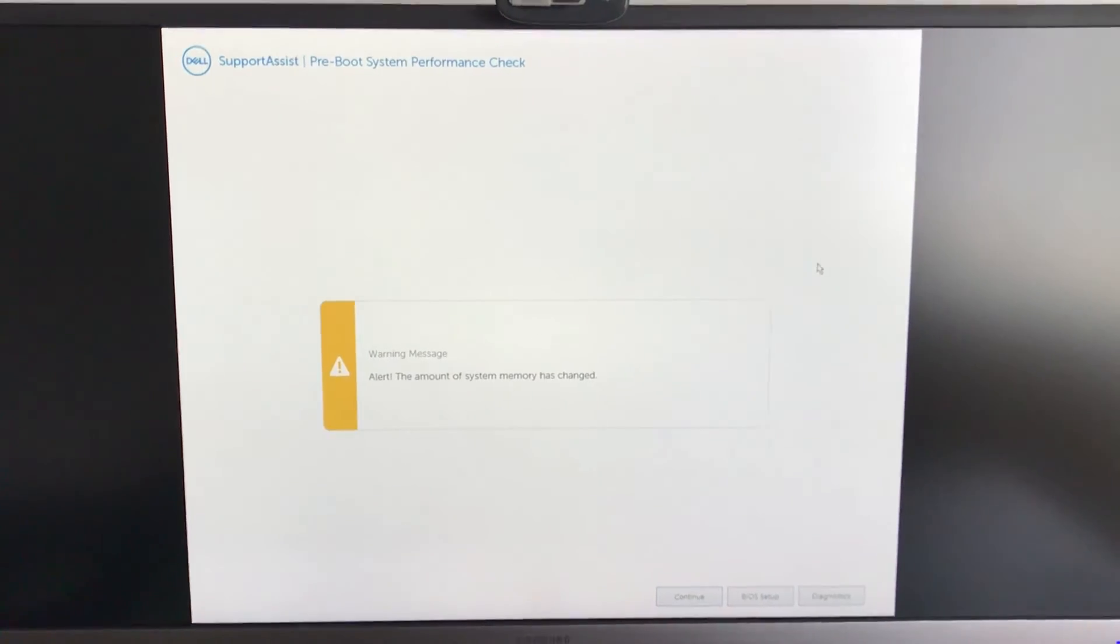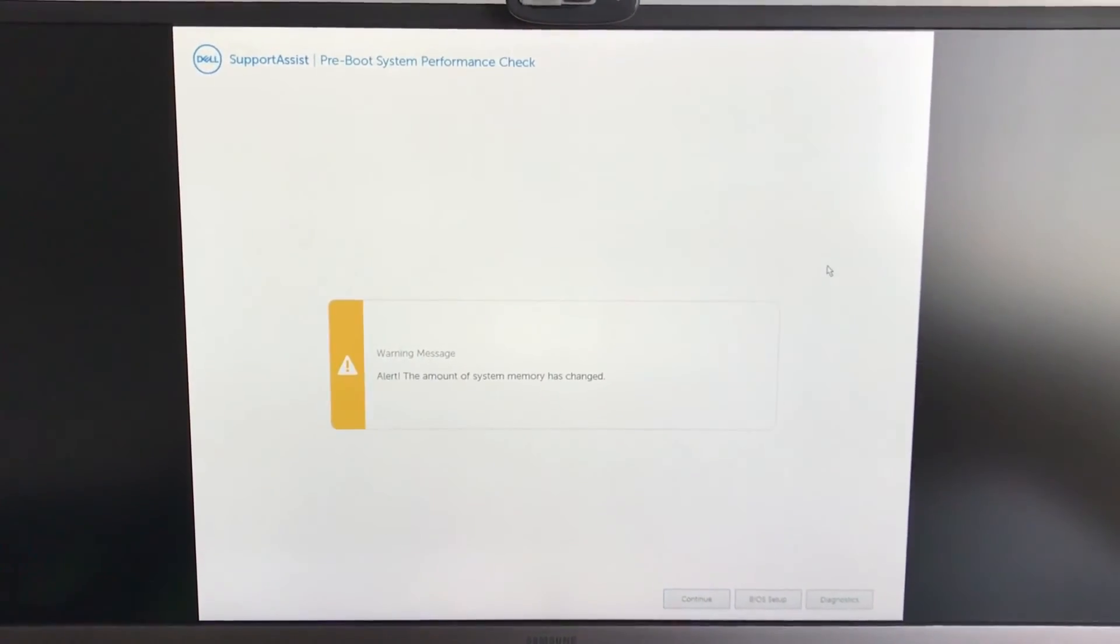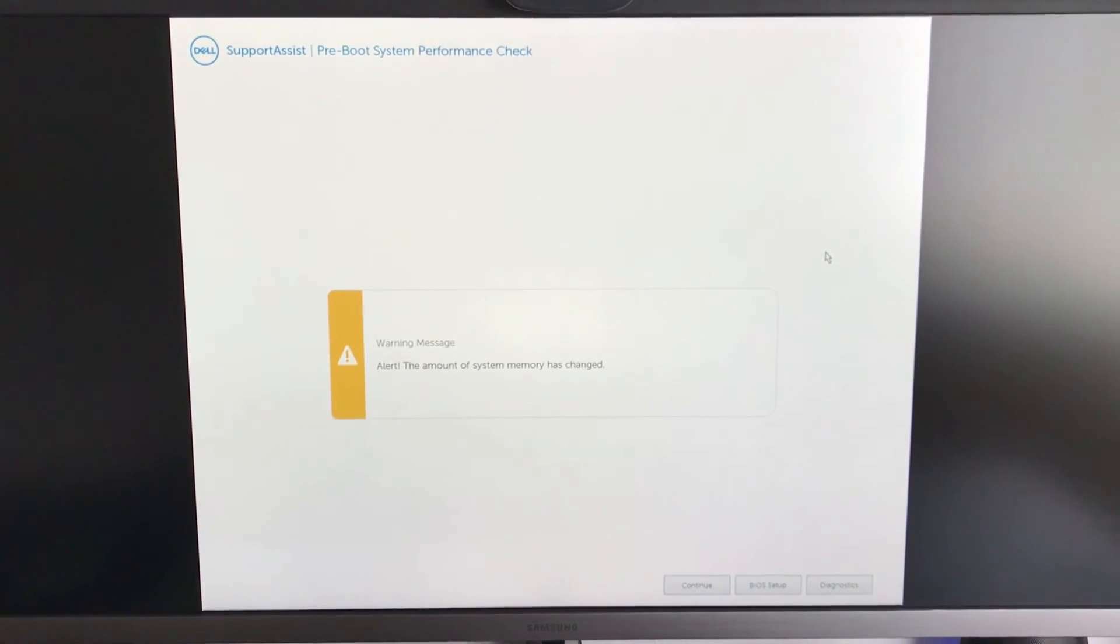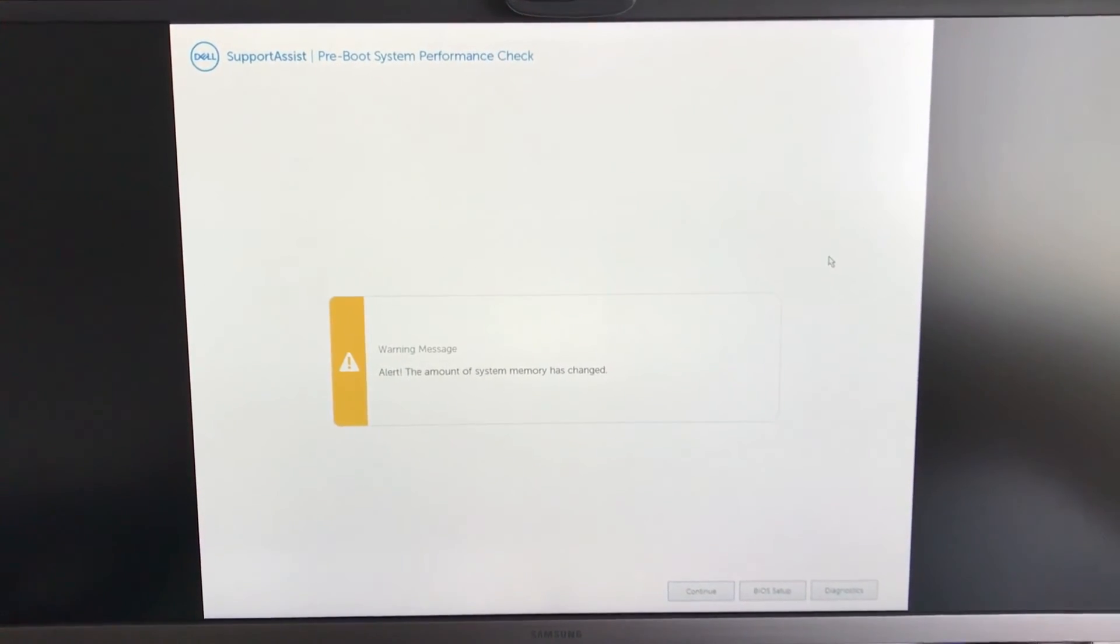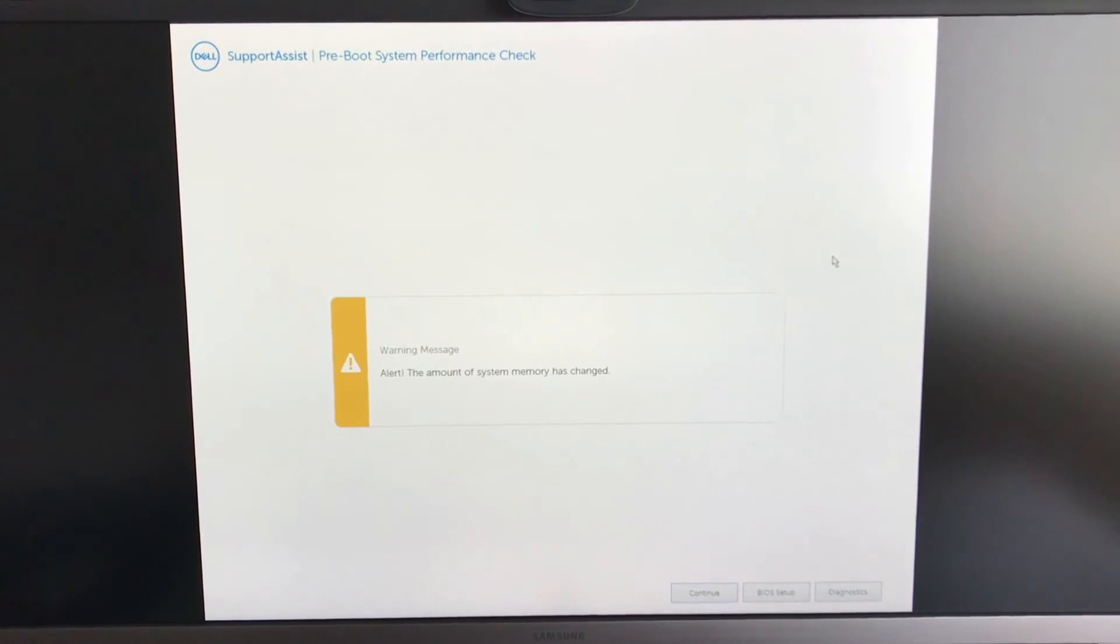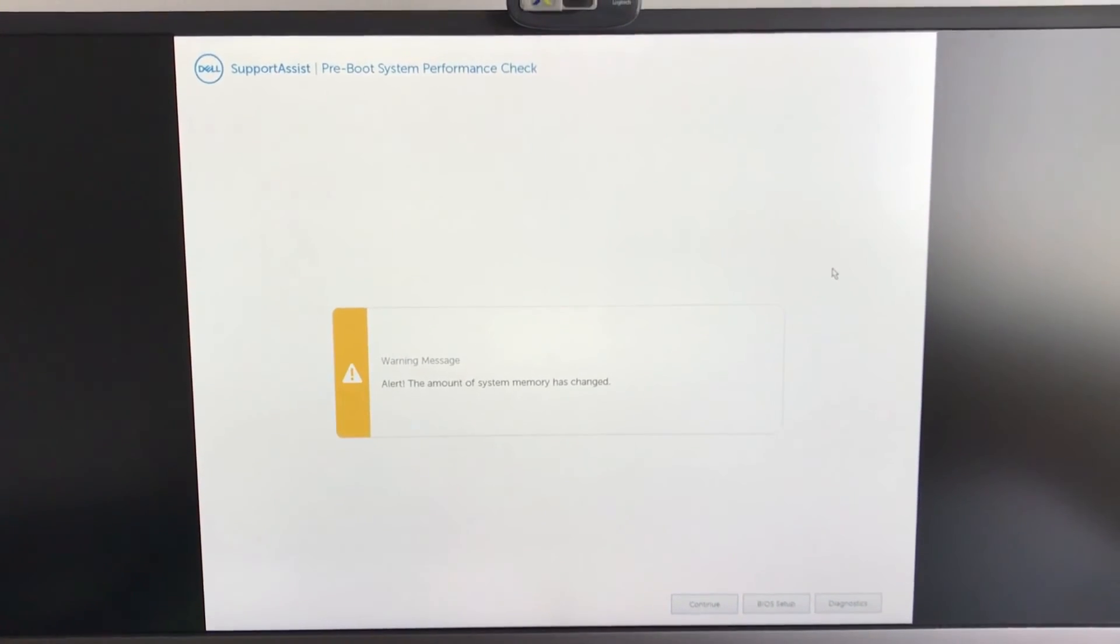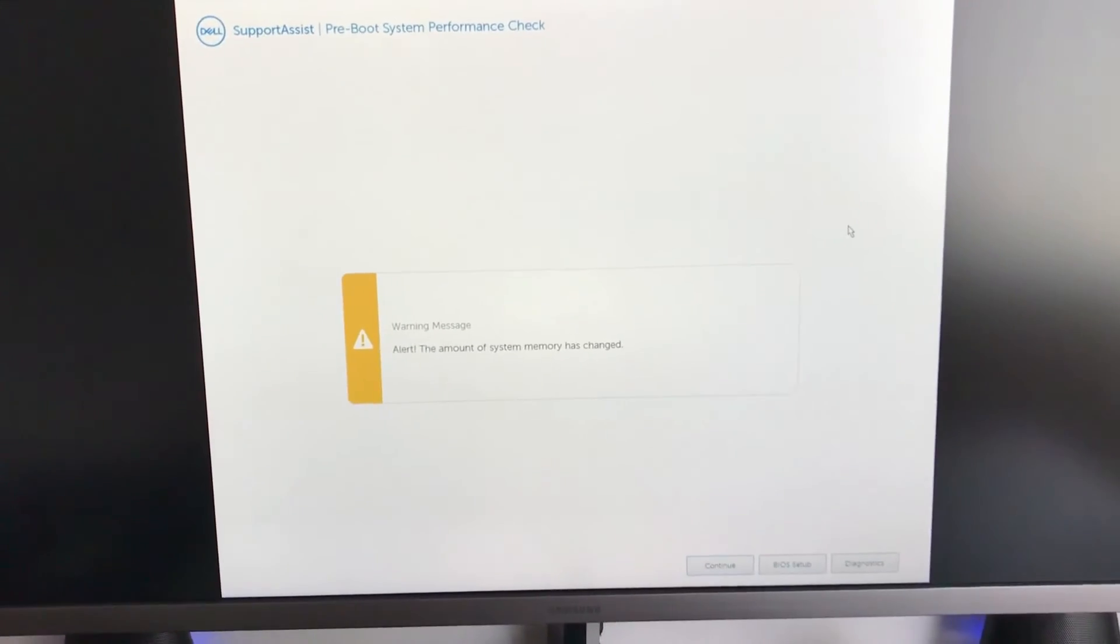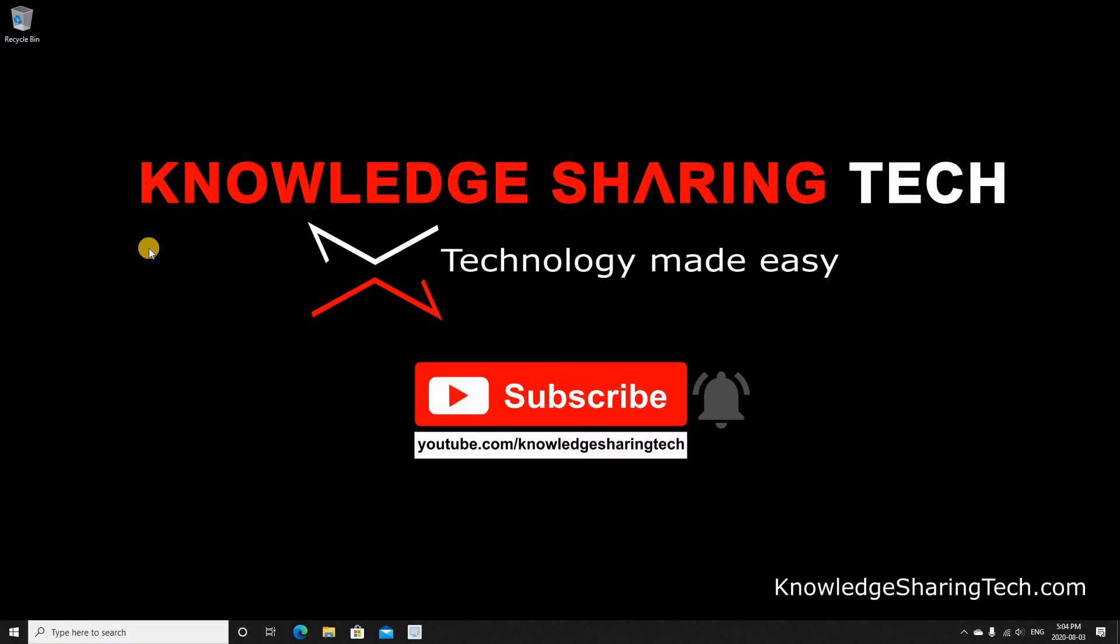When you first boot the computer after installing the memory, it will take a little bit of time more than usual, and you will receive this message. This is on the Dell computers. If you have another computer, you may receive another message or no message at all. So here I'm going to simply click on Continue, and it will start normally. This is the first start after installing the 8 gigabyte DIMM.